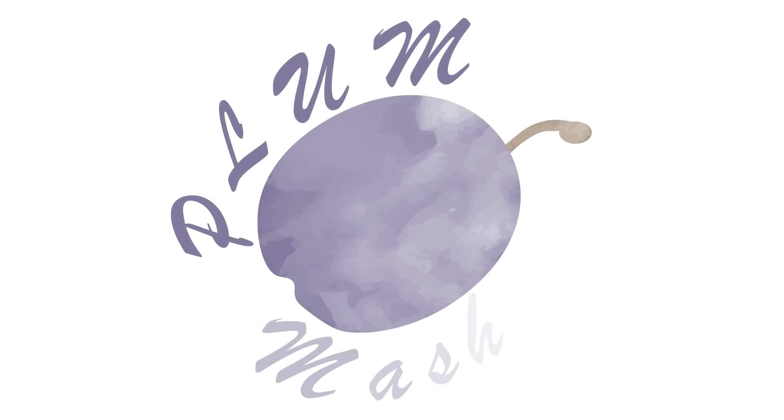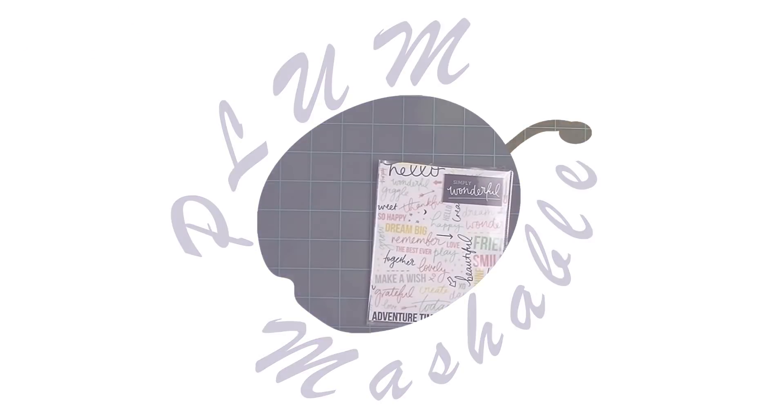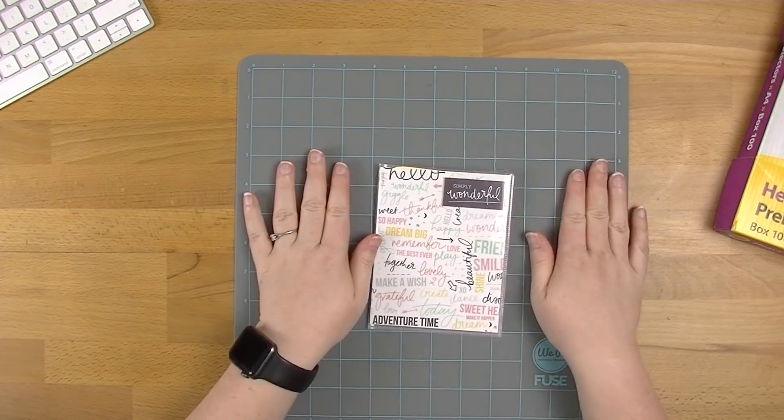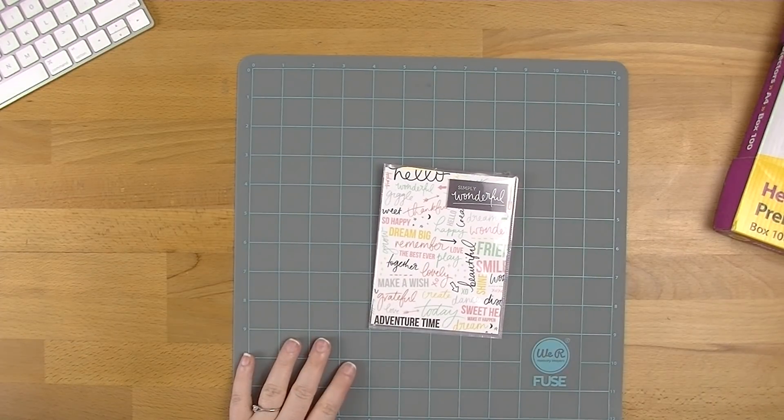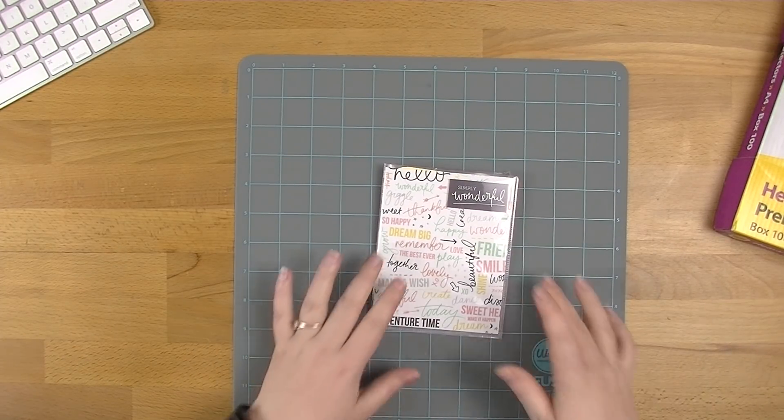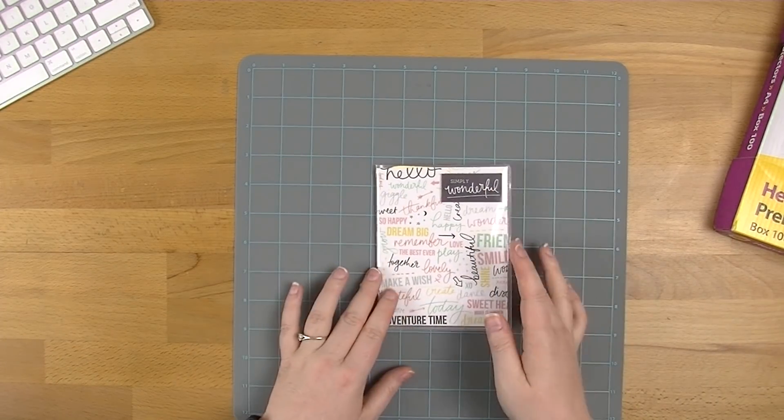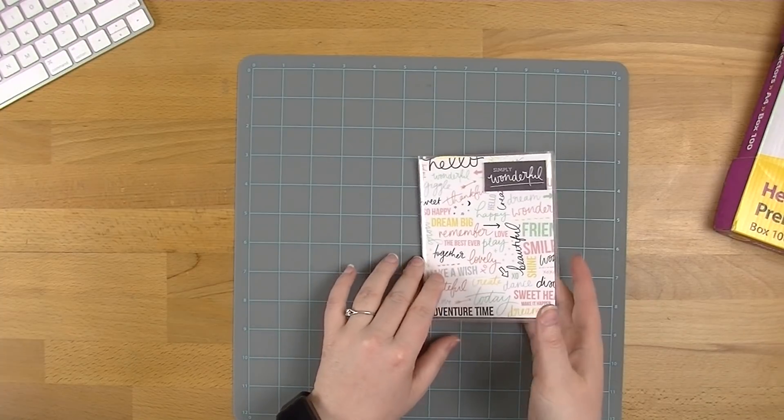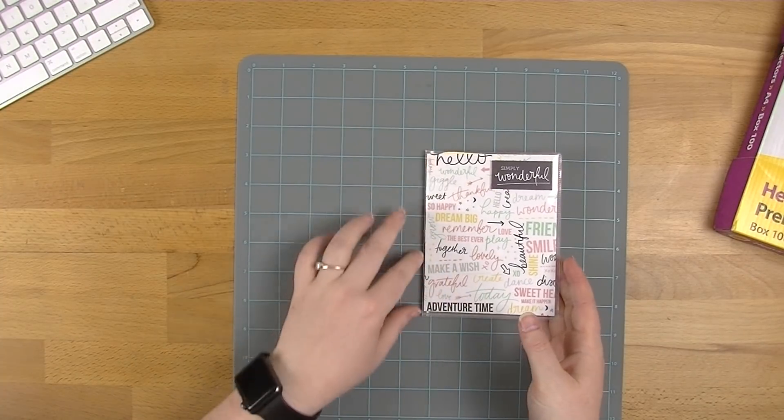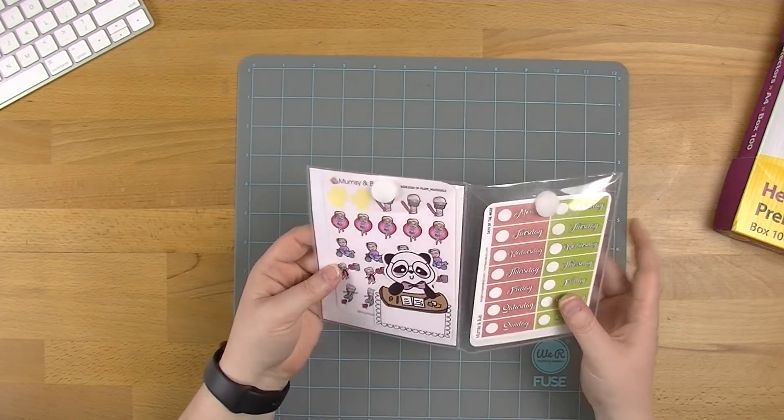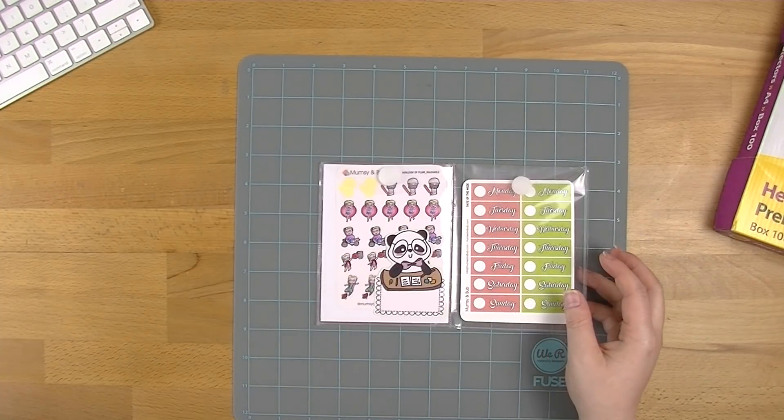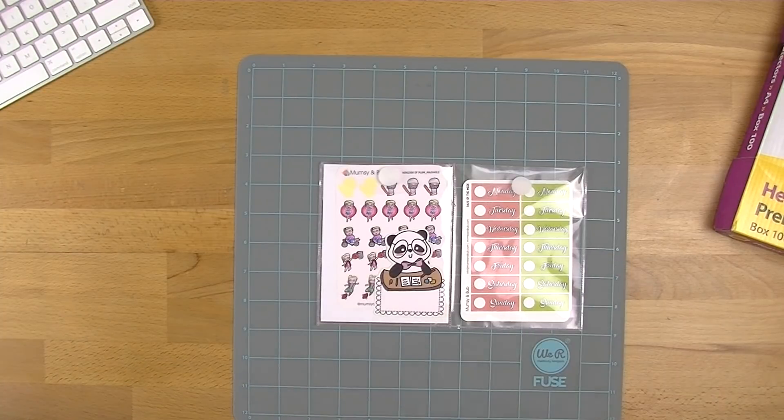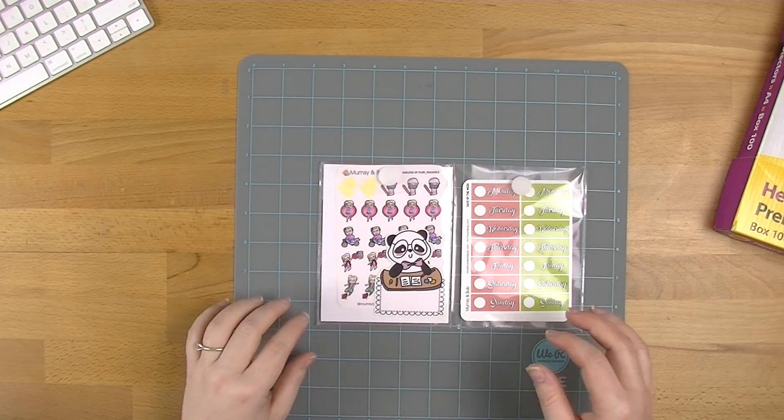So let's just jump straight in. I've got my fuse mat out and my fuse tool heating up. So while that's doing that, I'll give you a closer look at the pocket and what it is. Sorry, I've still got a frog in my throat.